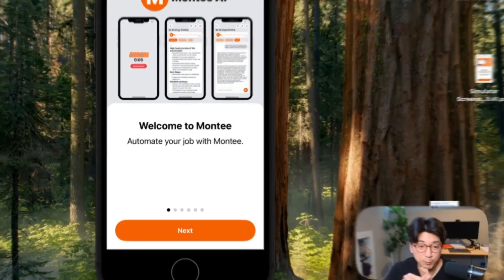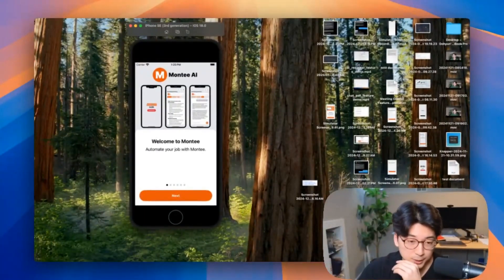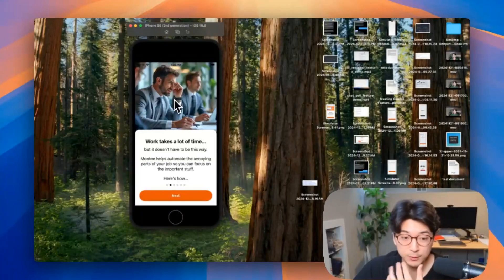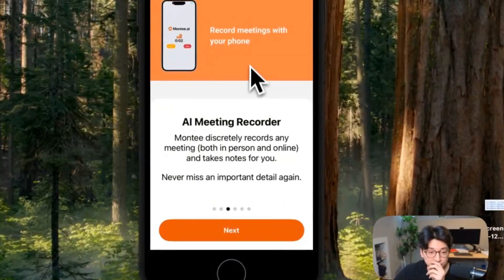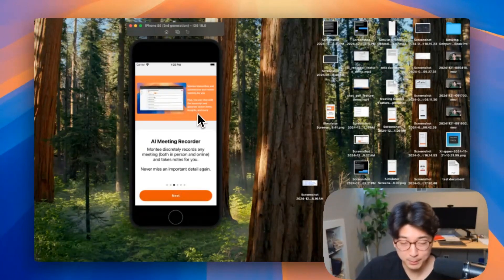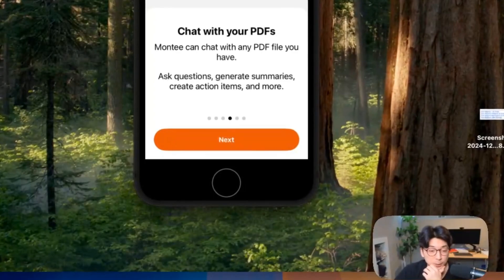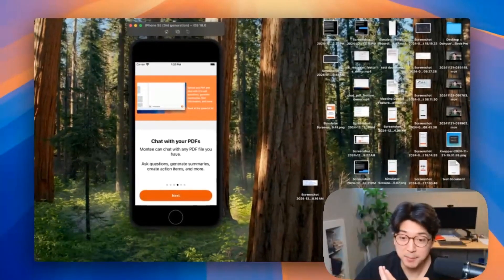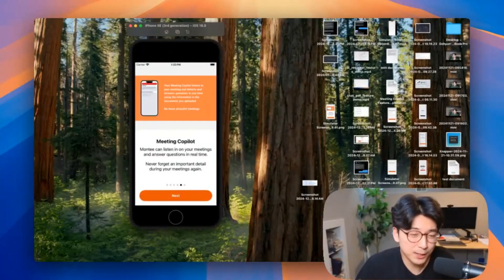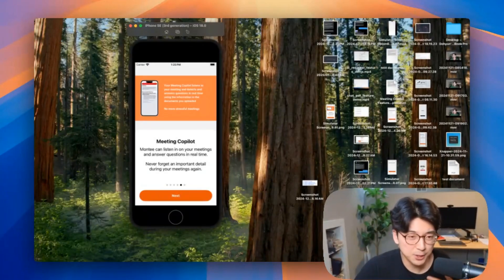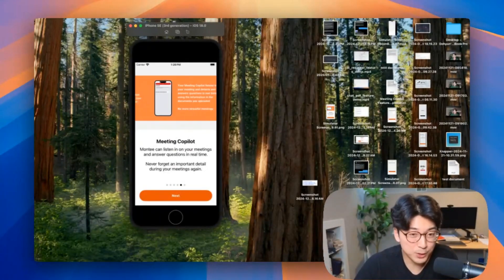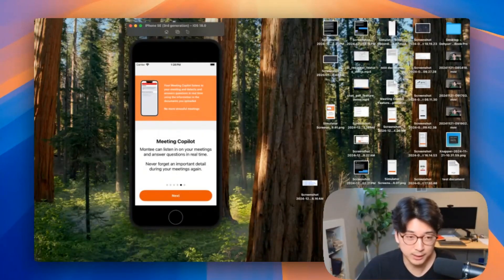I just finished up the new video demos for the onboarding page, so let me show you what it looks like. The first couple of pages haven't changed — and by the way, one of the background videos is completely AI generated, which is super useful for creating onboarding flows. Here is the first new video: the AI meeting recorder — record meetings with your phone, upload the recording to Monty, and so on. That looks pretty good. Here is the one for the chat PDF tool — a pretty smooth video — and this one is for the meeting copilot feature. With these video feature demos instead of static images, it more clearly shows what the feature is and I think it helps convince the user to see the value of the product.